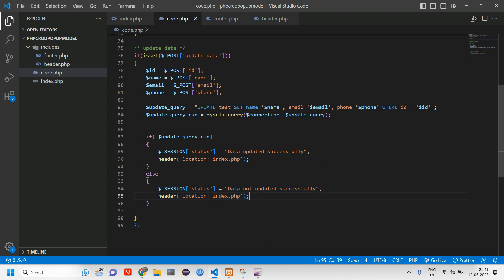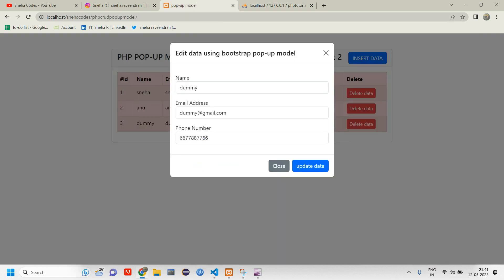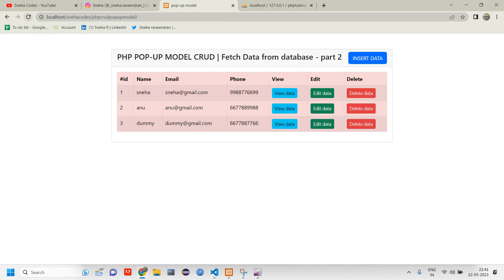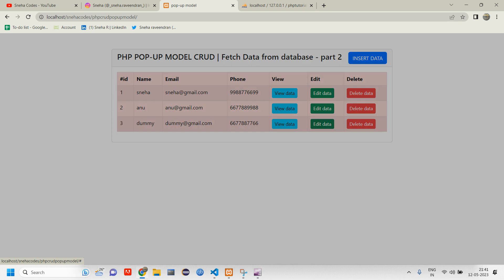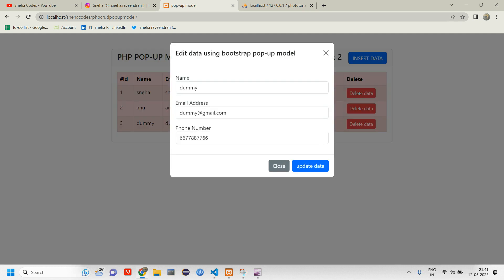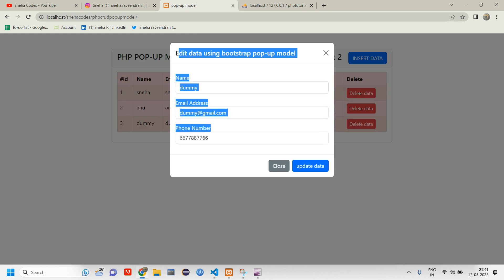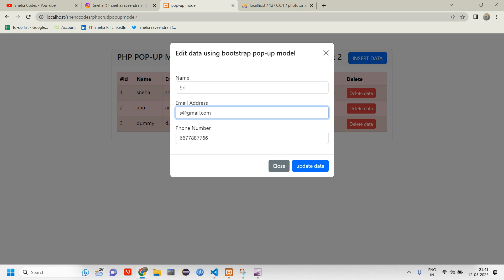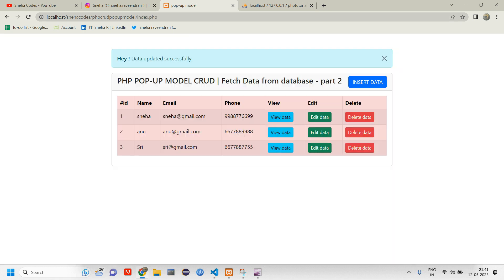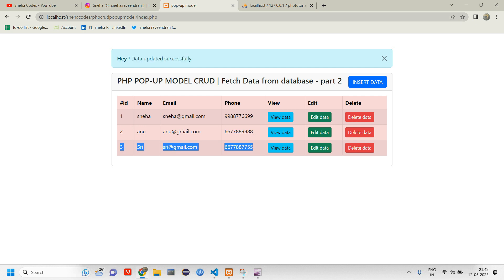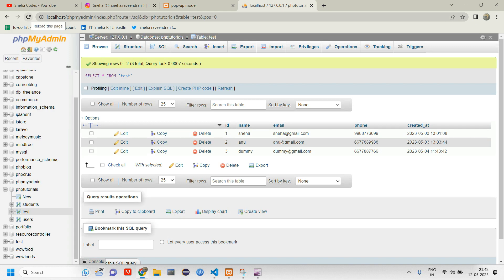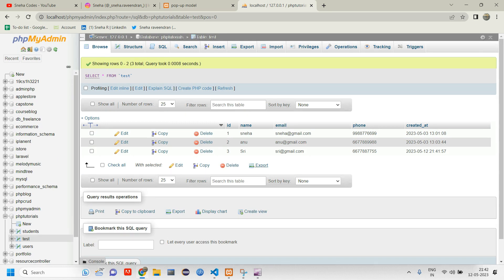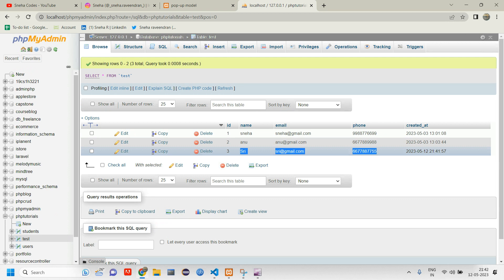Let us go test our output. Refresh, click on edit data. I'm clicking on this user three and I'm renaming this to sri at gmail.com and I'll rename this to double five and I'm clicking on update data. Hey, data updated successfully and you can see you have got the data here updated. Let us go refresh the table and here also you can see that you have got the data which is updated.